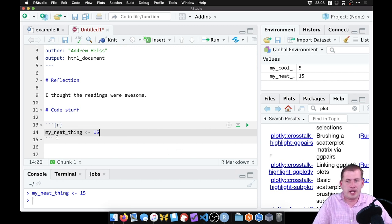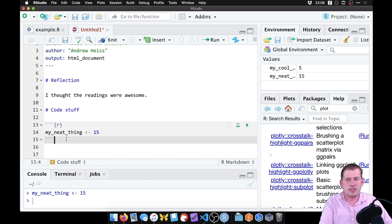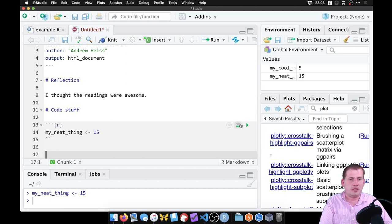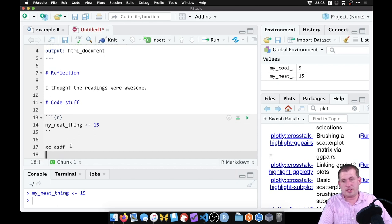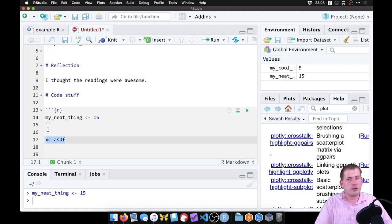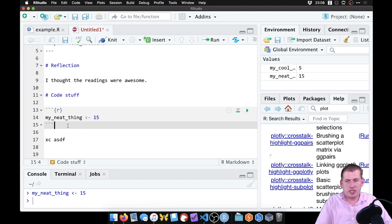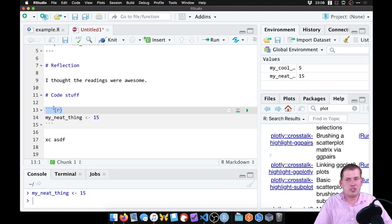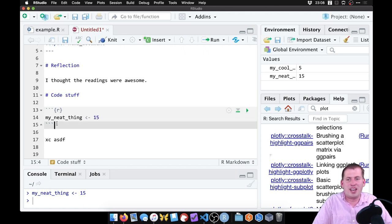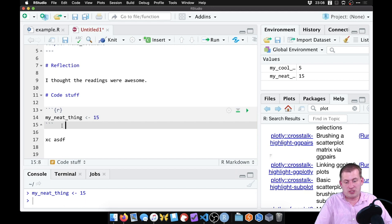One tricky issue: if you accidentally delete one of the triple backticks, it will mess up the rest of your document — it'll remove the play button and start treating subsequent text as R code. If your document is behaving strangely, make sure every chunk starts and ends with triple backticks and that there's nothing extra after them.